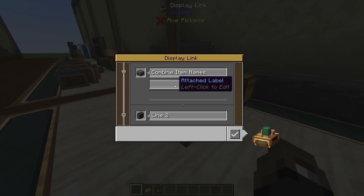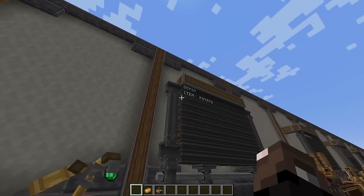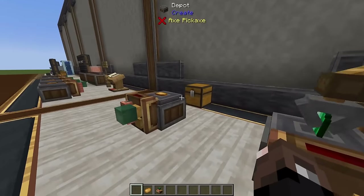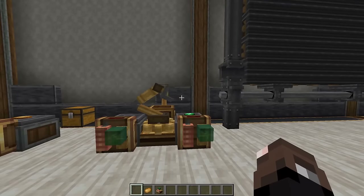Another cool thing about writing to display boards is you can attach a label. So you could add the label 'item' and it will display 'item: potato', letting you see what's in your depot with context.